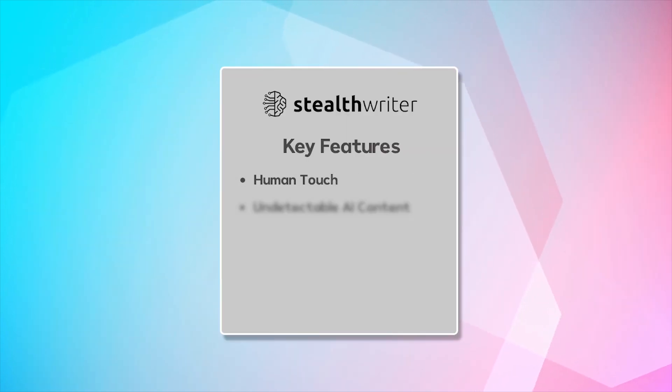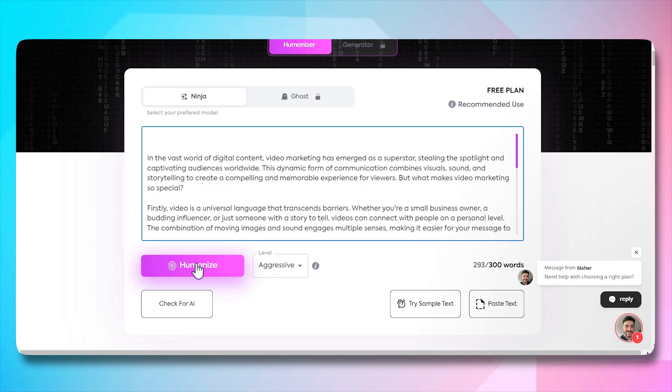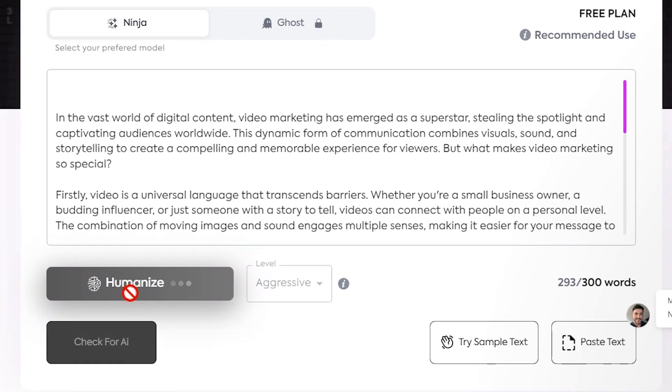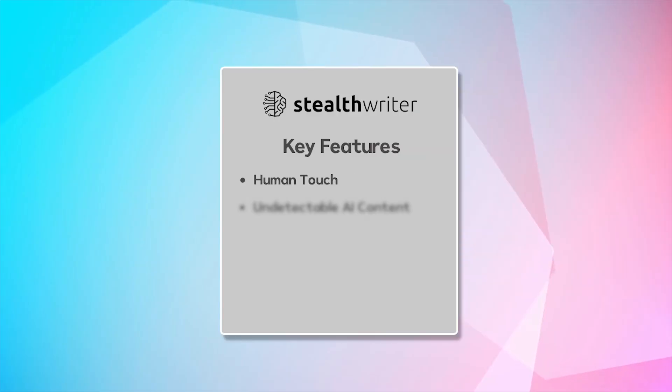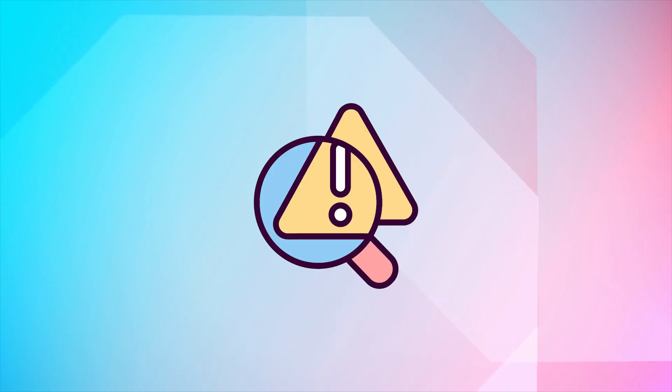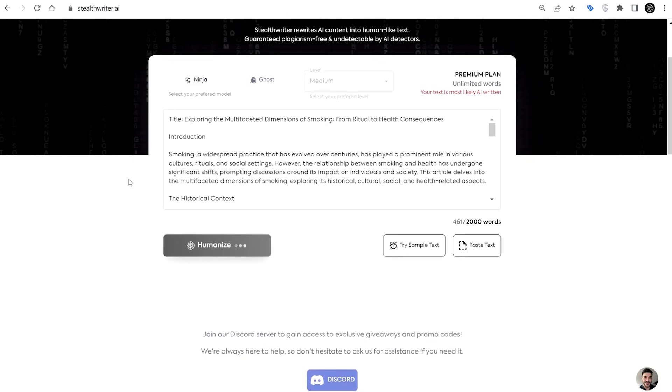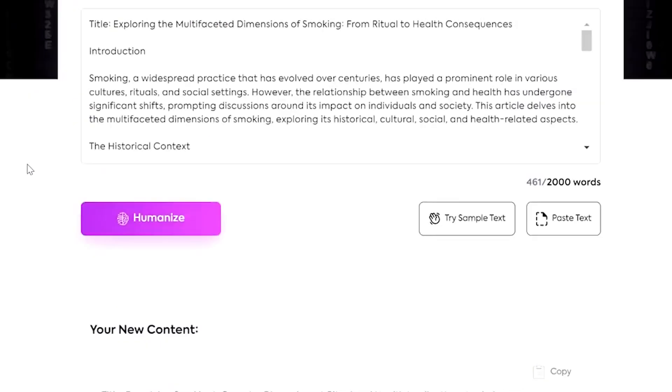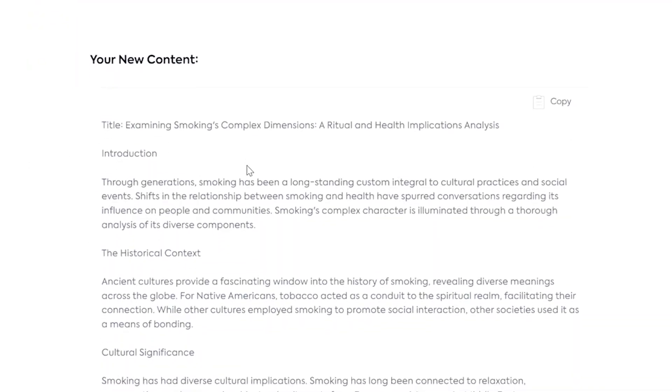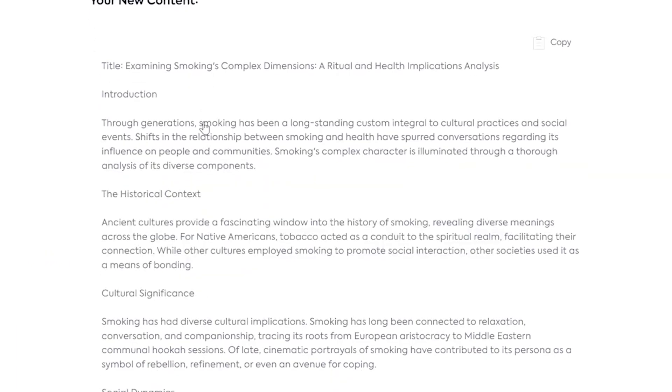Key features. Human touch. StealthWriter AI ensures your content is not just generated, but resonates with a human touch, making it compelling and relatable. Undetectable AI content. Say goodbye to worries about plagiarism or detection. StealthWriter crafts content that seamlessly blends with human writing, slipping past AI detectors unnoticed.